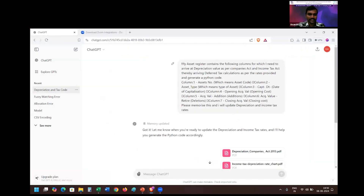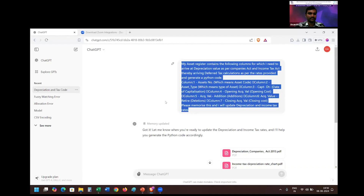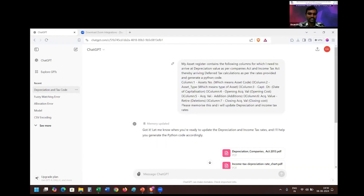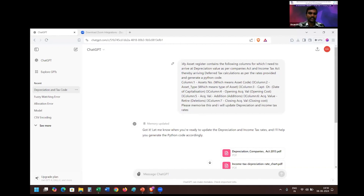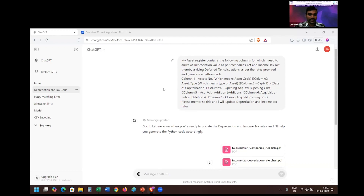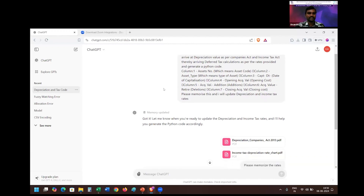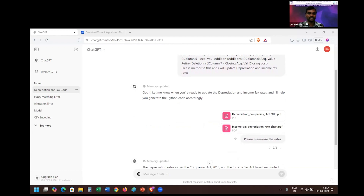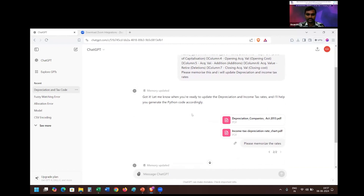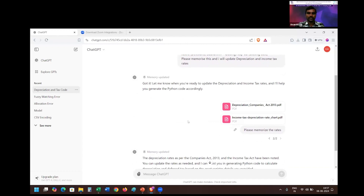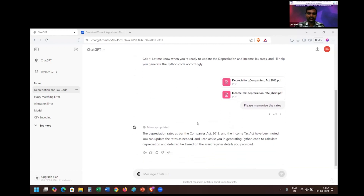So if you see here, the same prompt I showed earlier in the slide — I have copied it and asked the AI to memorize it until I update further. Apart from my requirement, I also need to feed the AI with the depreciation rates as per the Companies Act and as per the Income Tax Act. As usual, we can attach the relevant documents as needed to communicate everything required.